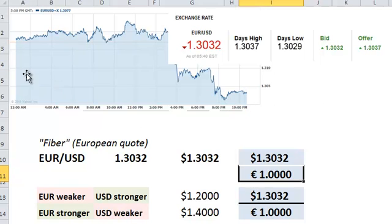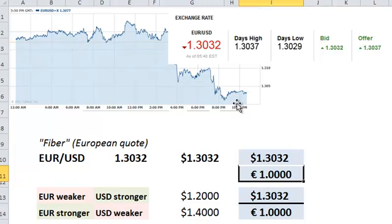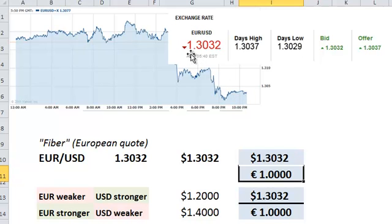As illustrated here by this intraday chart that I pulled, that's the price action just for a single day. And near the end of the day, when I took this exchange rate, we were down to 1.3032.